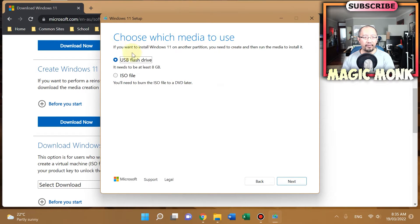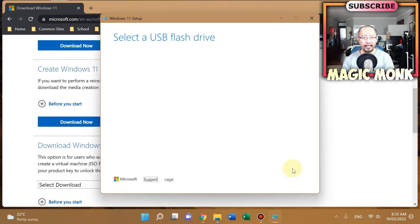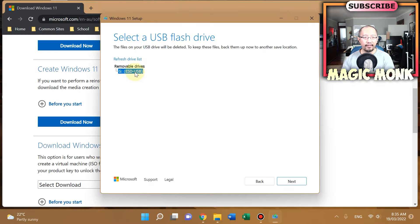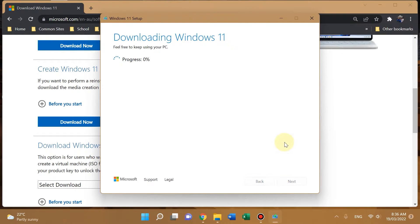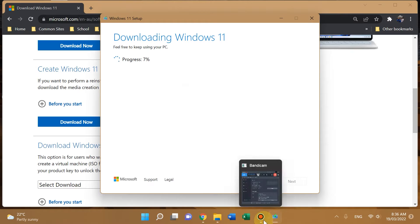Here's very important—make sure you choose USB flash drive, and it tells you you need 8GB. Next. Select and then click next. Now it says downloading Windows 11. This is going to take a long time, so I'm just going to leave my computer and I'll come back when it asks me to do something.